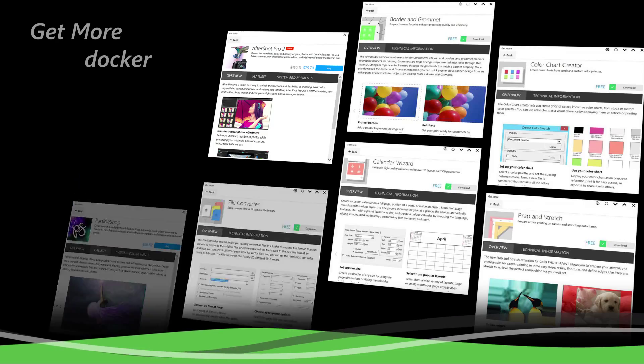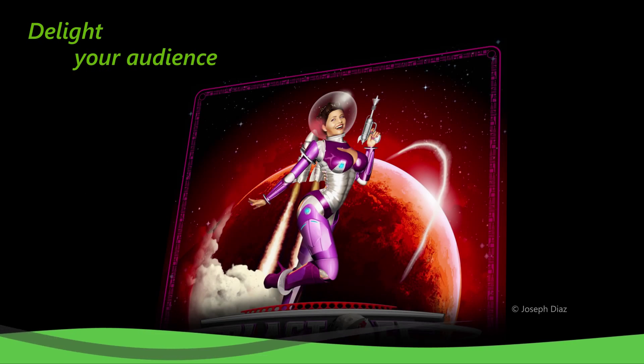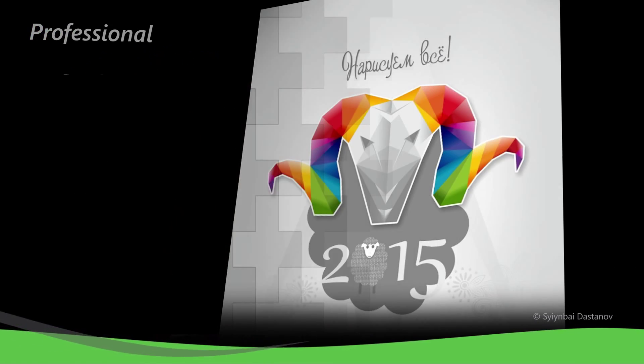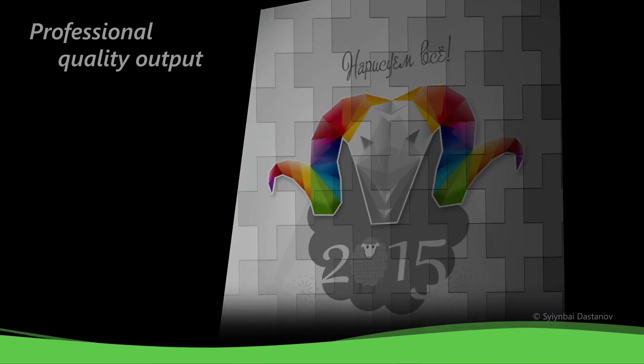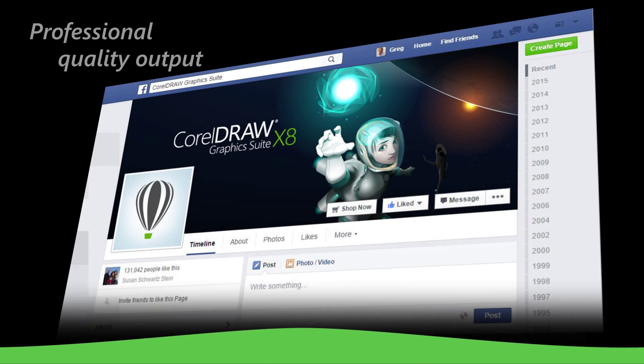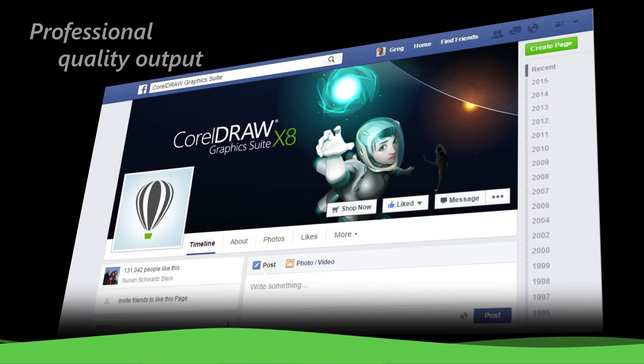Delight your audience with professional quality output and deliver eye-catching logos and signs, marketing materials, social media graphics, and so much more.